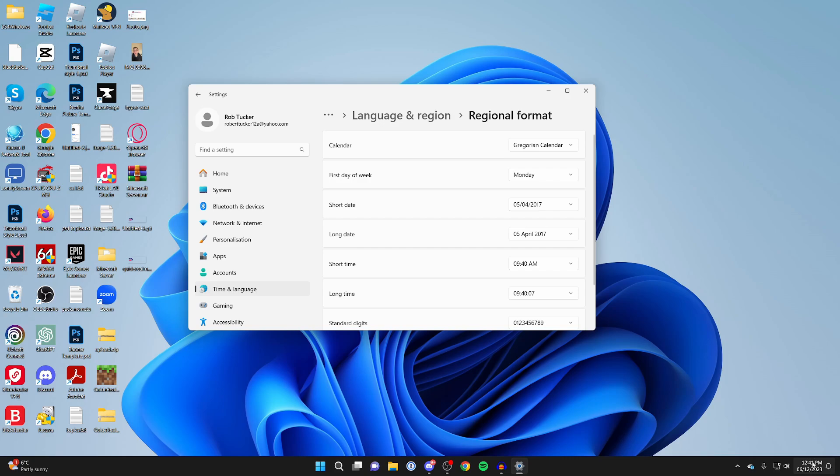It then changes in my time down here and now says 12:40 p.m., so when it comes to being one o'clock, it would say one instead of 13.